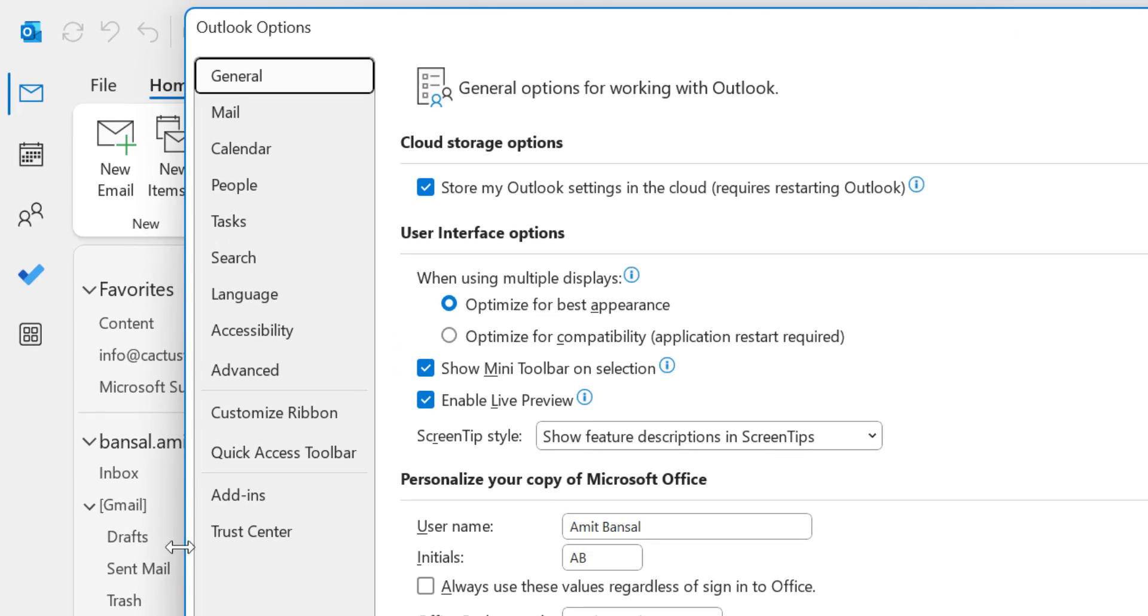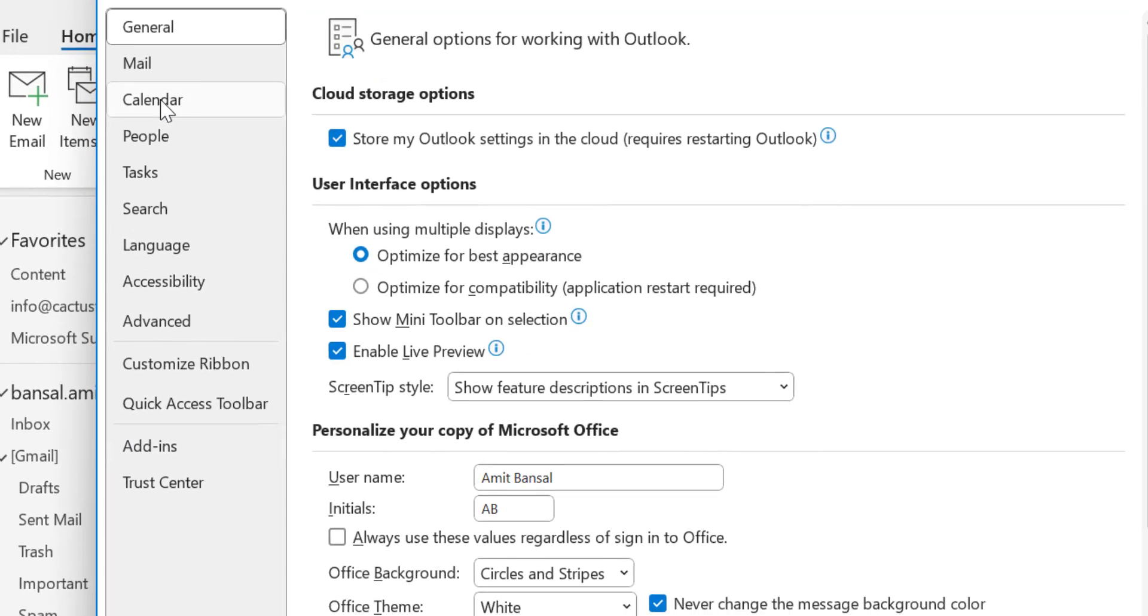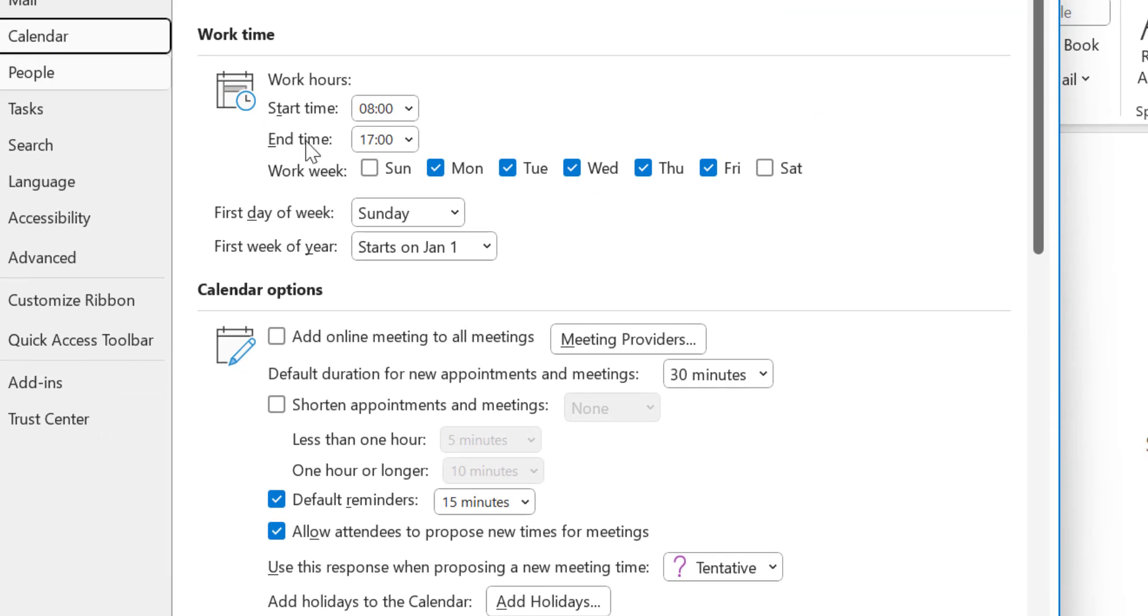Again, from the left area, you will get few options here. You have to select Calendar. That will open few other options on the right side.